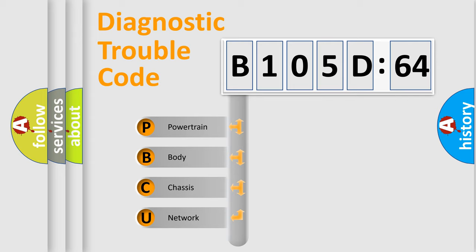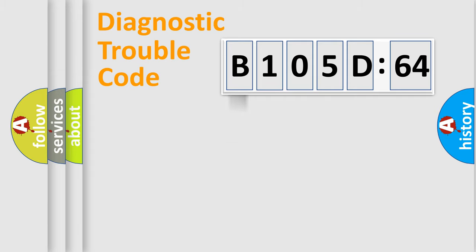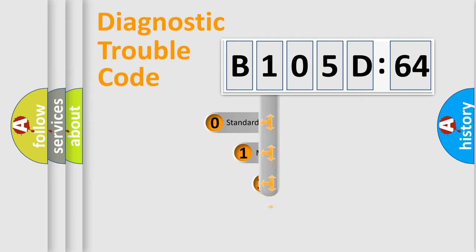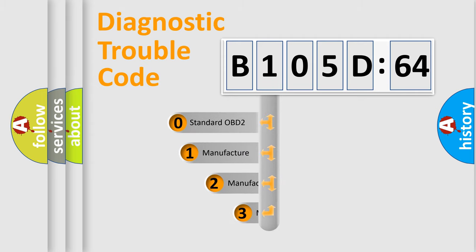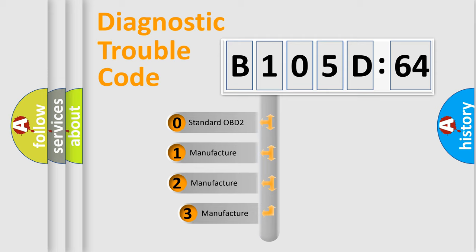We divide the electric system of automobile into four basic units: Powertrain, Body, Chassis, and Network. This distribution is defined in the first character code.